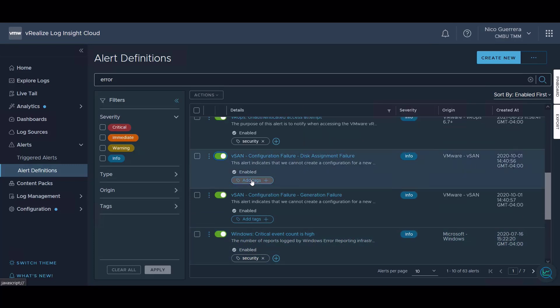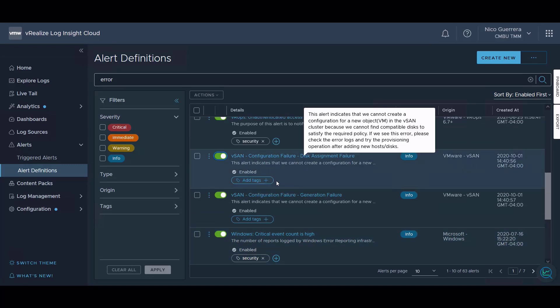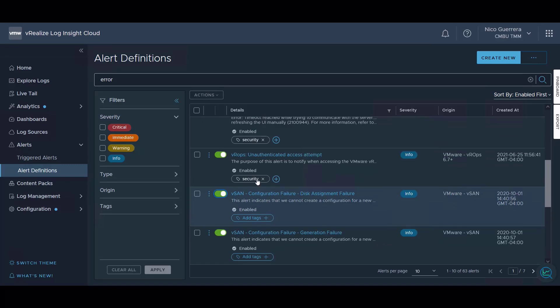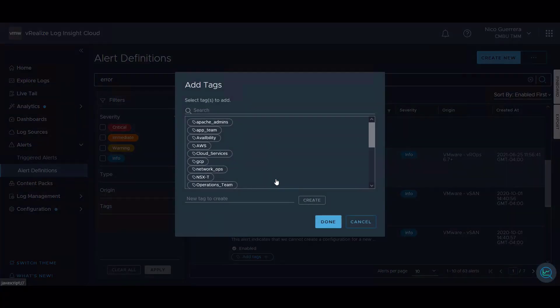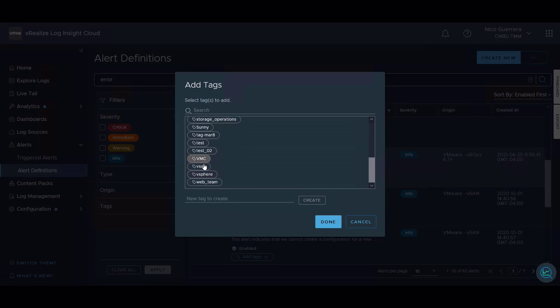We can also add tags to alerts. We can see here that some of these unauthenticated access attempt alerts have a security tag that have been assigned to them. We can assign more tags based on our tags that we have available.